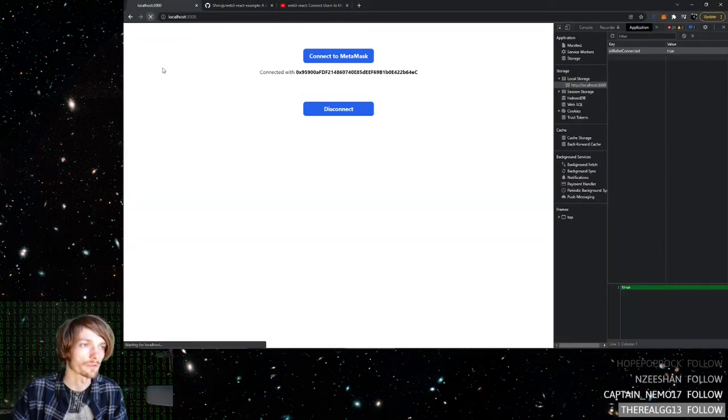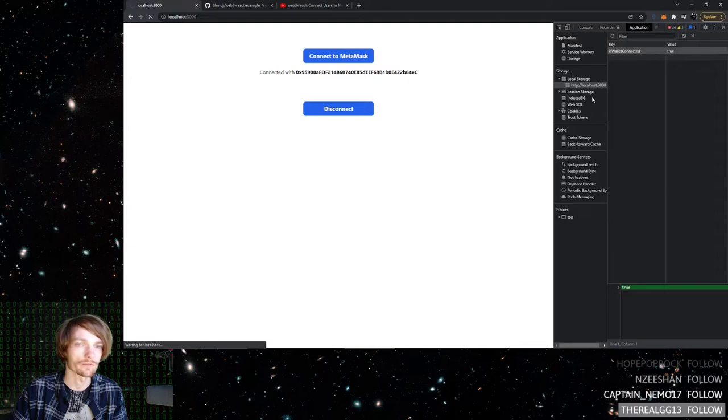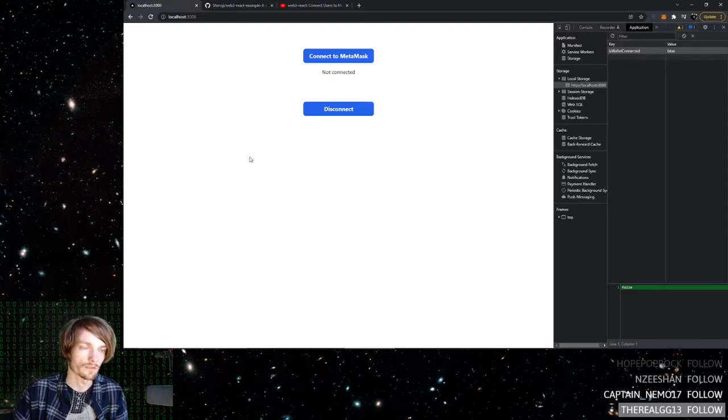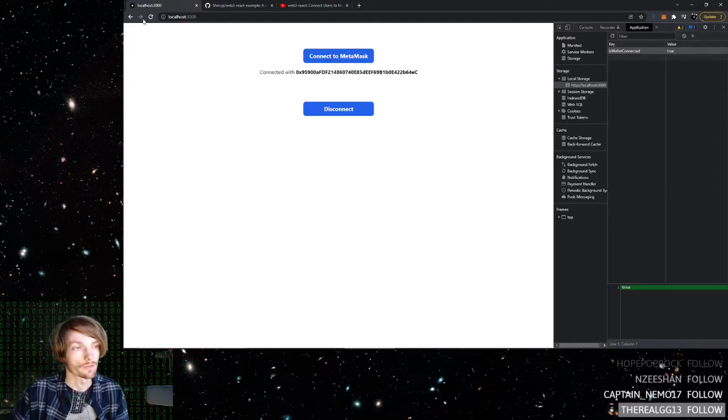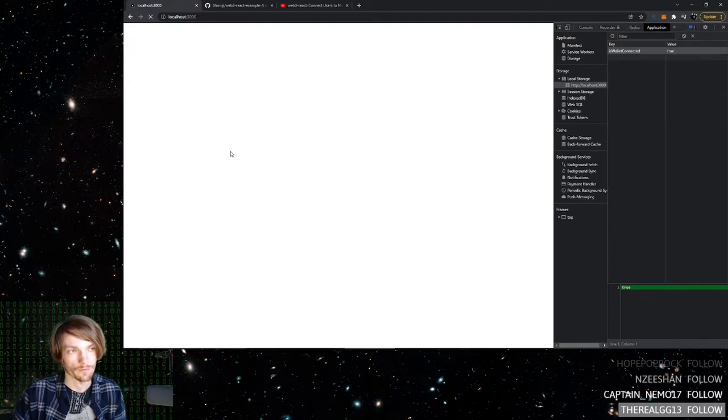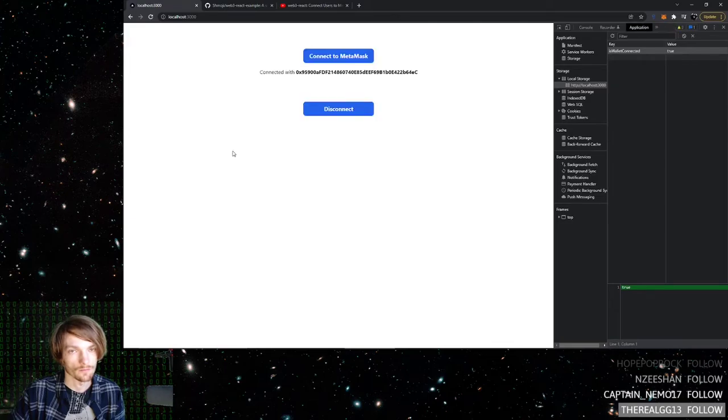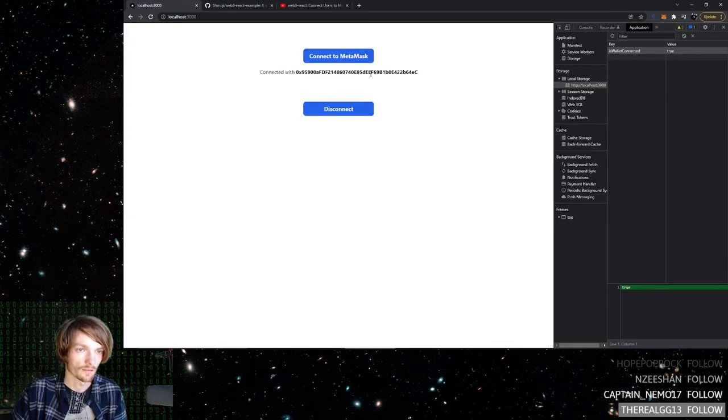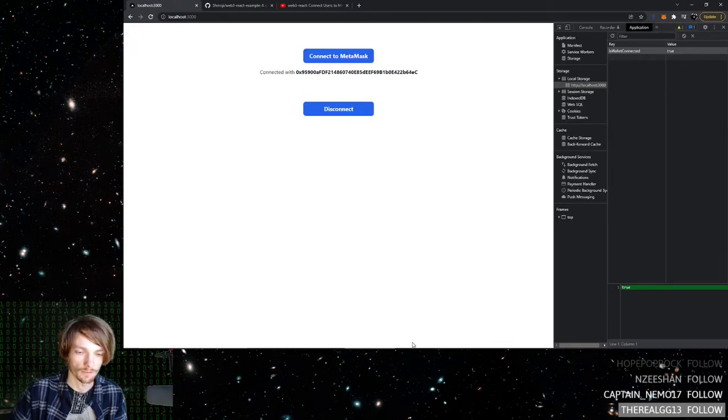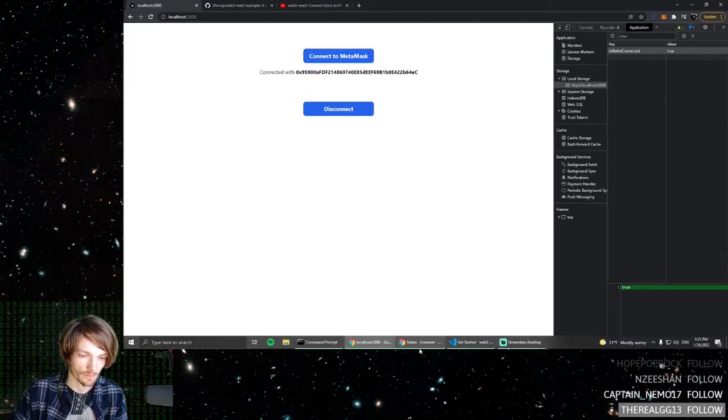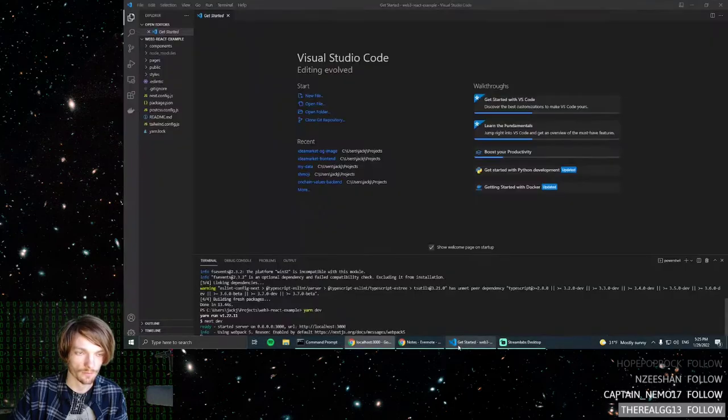You go here and you refresh. All right, so you download the repo, you connect your wallet, refresh the page, you see that it's working. Now I'm going to explain how that works.